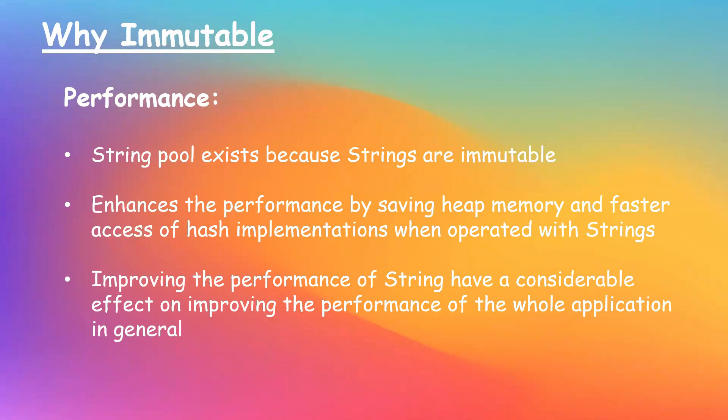So these are the main reasons why string was designed immutable in Java. In this video, we have discussed what immutability means and what are the reasons for string being immutable.